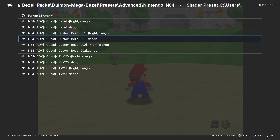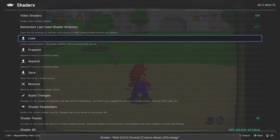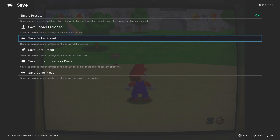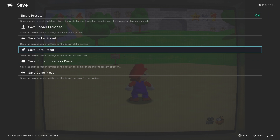This is the bezel I prefer, but feel free to try any of the other ones available to see if there's one you like better. When you select it, there may be a bit of a delay before it loads, so just be patient. After it's finished loading, if you want to apply this shader to every Nintendo 64 game, go to Save and then Save Core Preset.